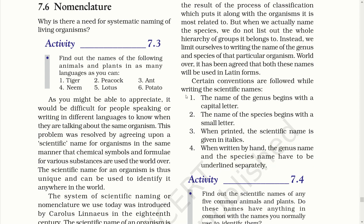So dear students, nomenclature is a system of naming a species with a scientific name. We need scientific names because organisms have various names in various languages, which becomes difficult to understand across languages. Nomenclature was generally proposed by Carolus Linnaeus, who introduced the system in the 18th century. The genus name is written first beginning with a capital letter, while the species name is written in small italic letters. Thank you.